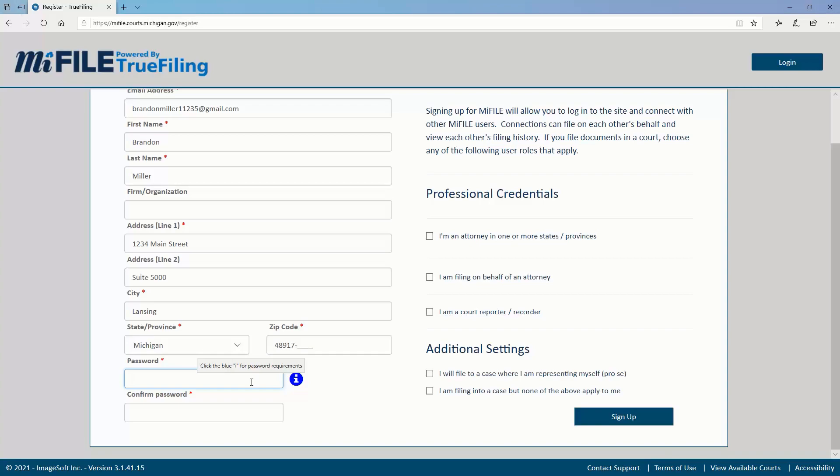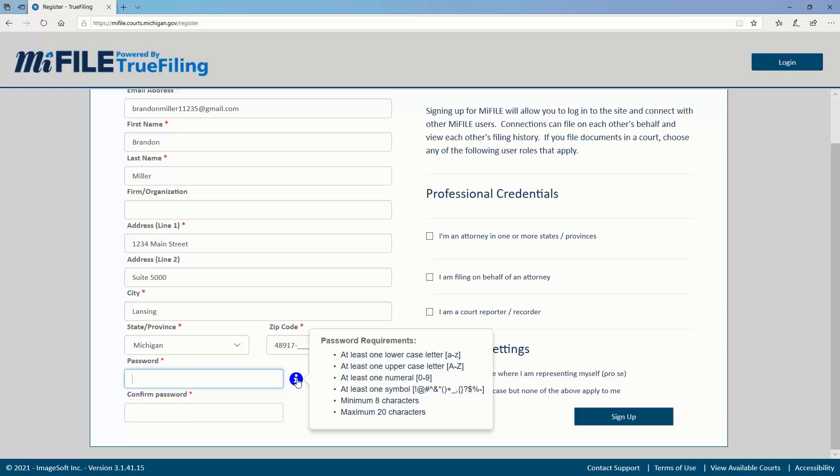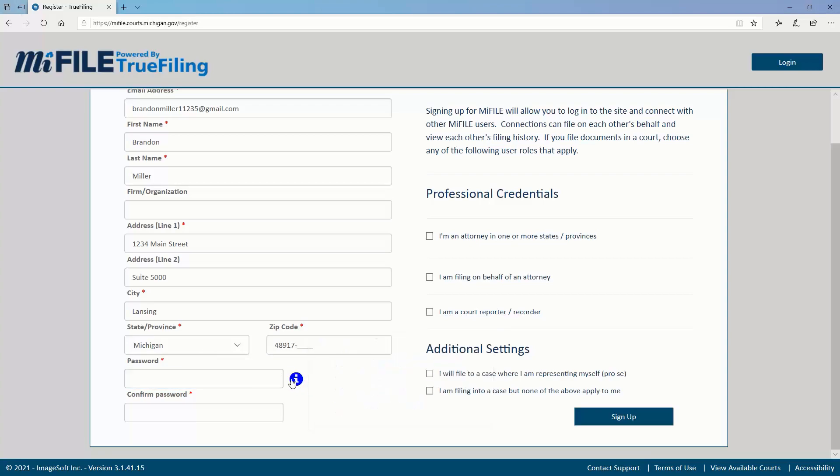Enter a password that fulfills the requirements. The requirements can be seen by clicking on the information icon. Select your MyFile role. Multiple roles can be chosen.